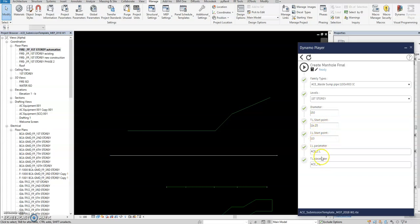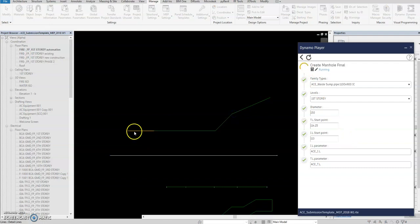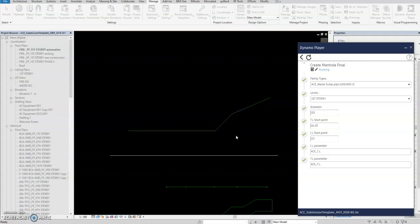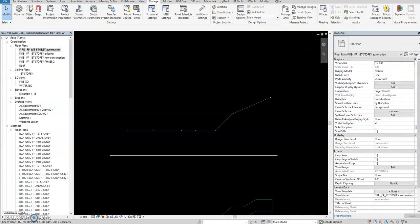This is important: for the start point, the top level of the manhole, you should set it correctly first. The following series of manholes are then calculated automatically by Dynamo. The parameter is IL (invert level). Then you select Play, select the detail line, hit Escape, and it will place everything.